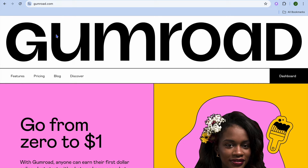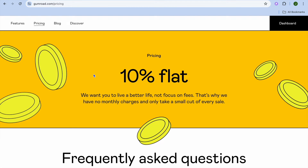Gumroad is free to use. If you tap on pricing you can see that you'll be able to upload and start selling your product for free. The only pullback is they will take a 10% flat rate with each sale that you make.